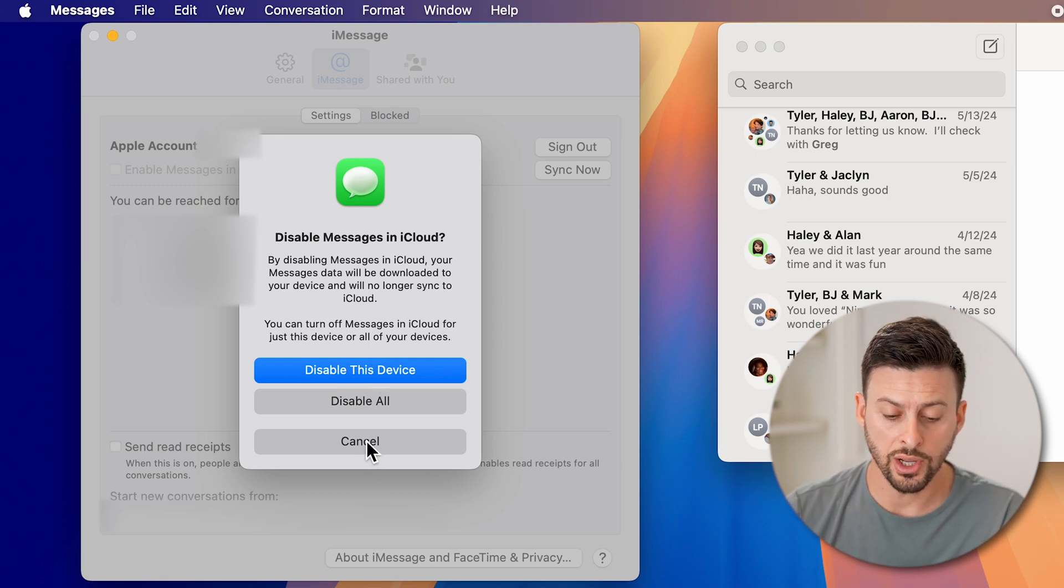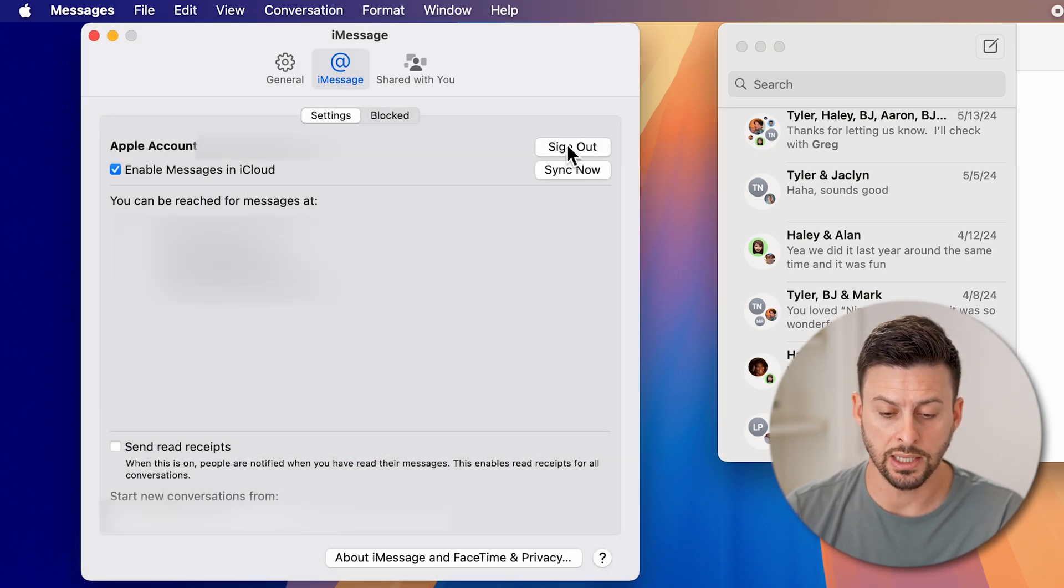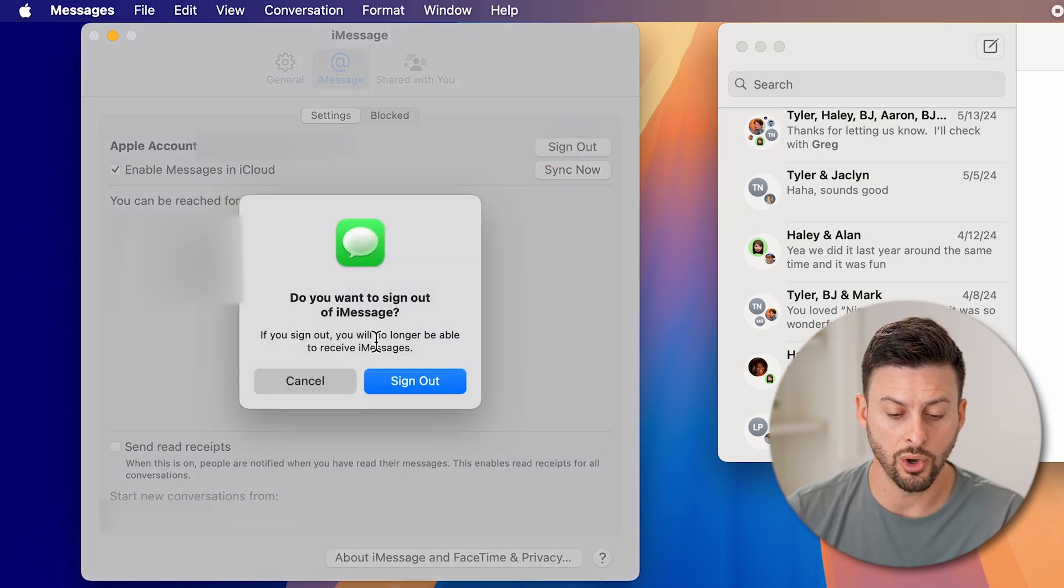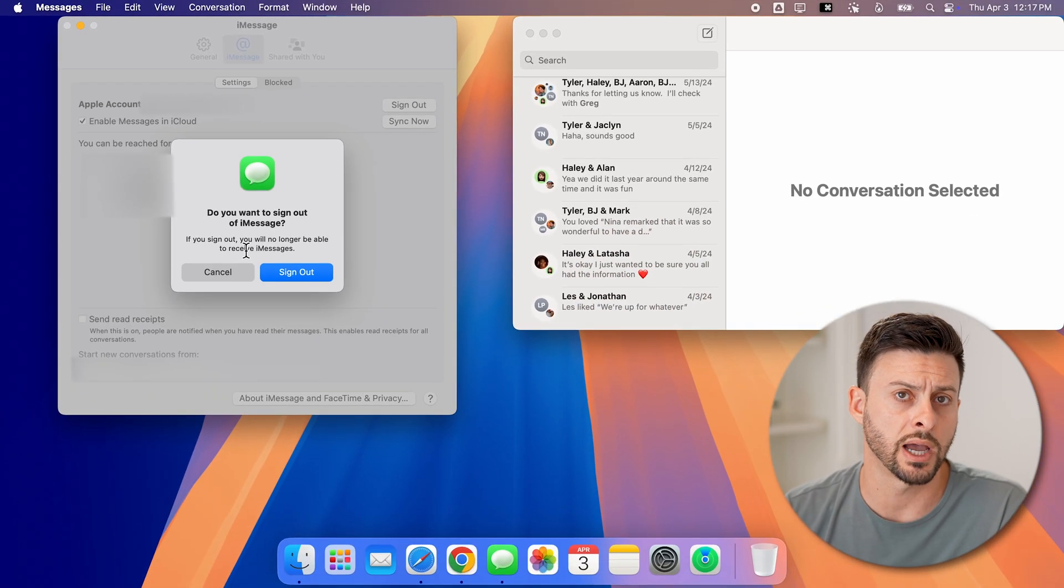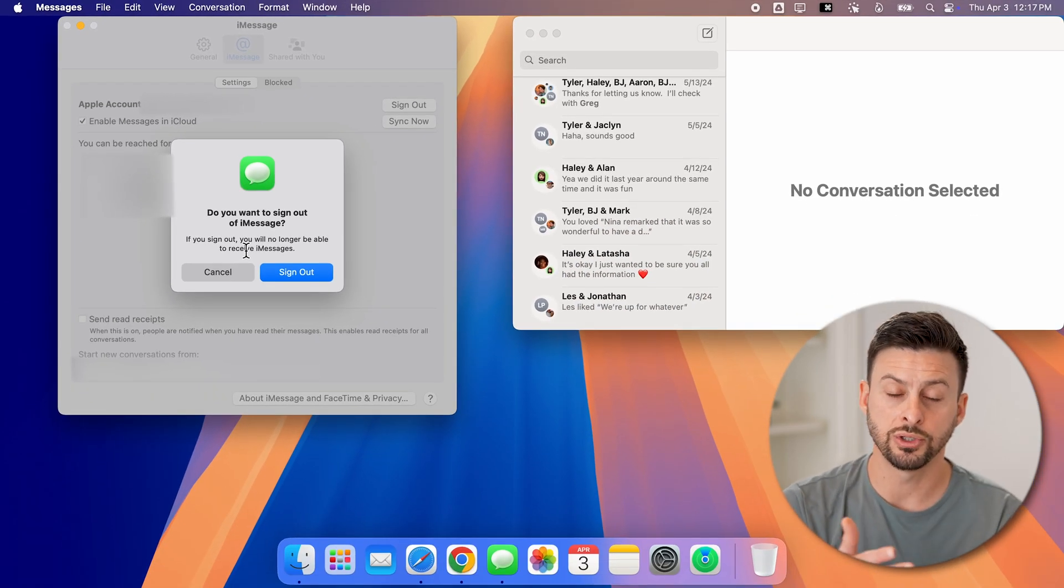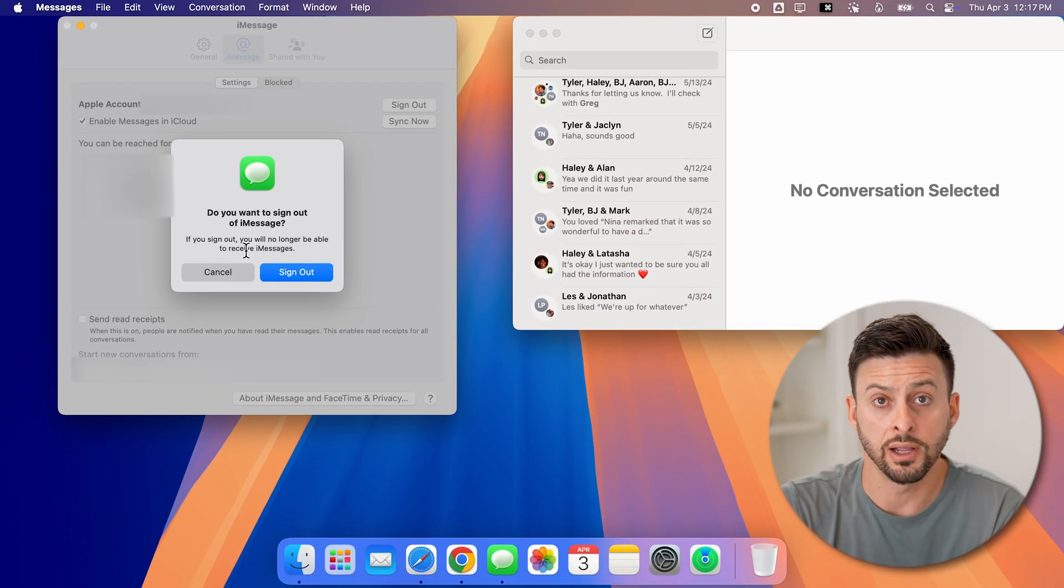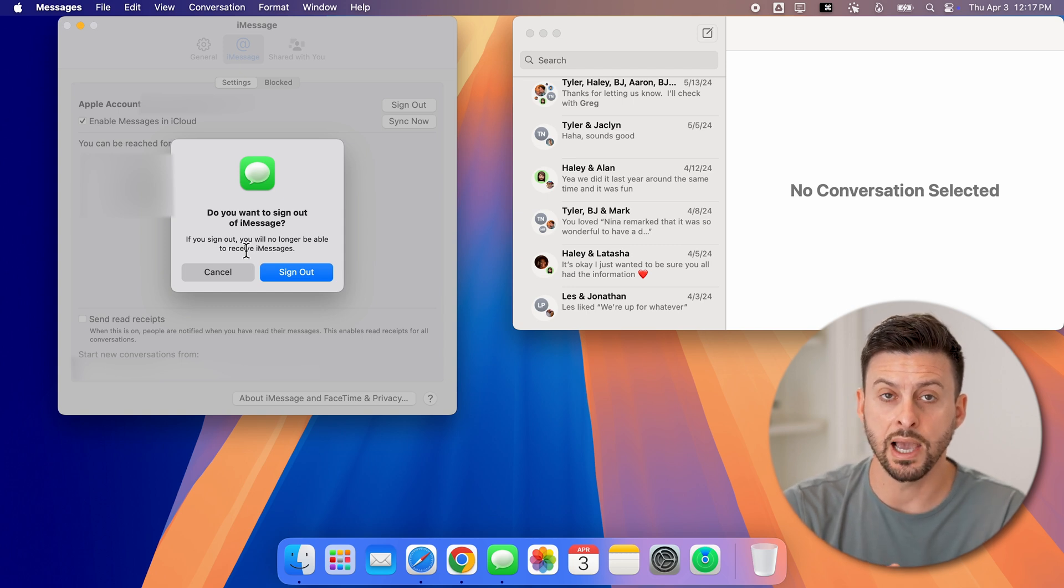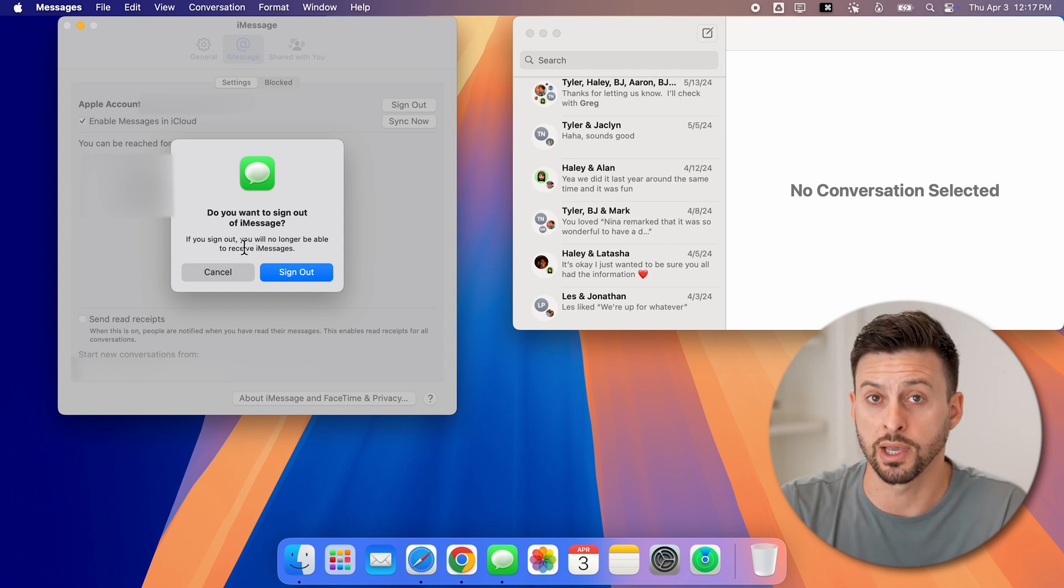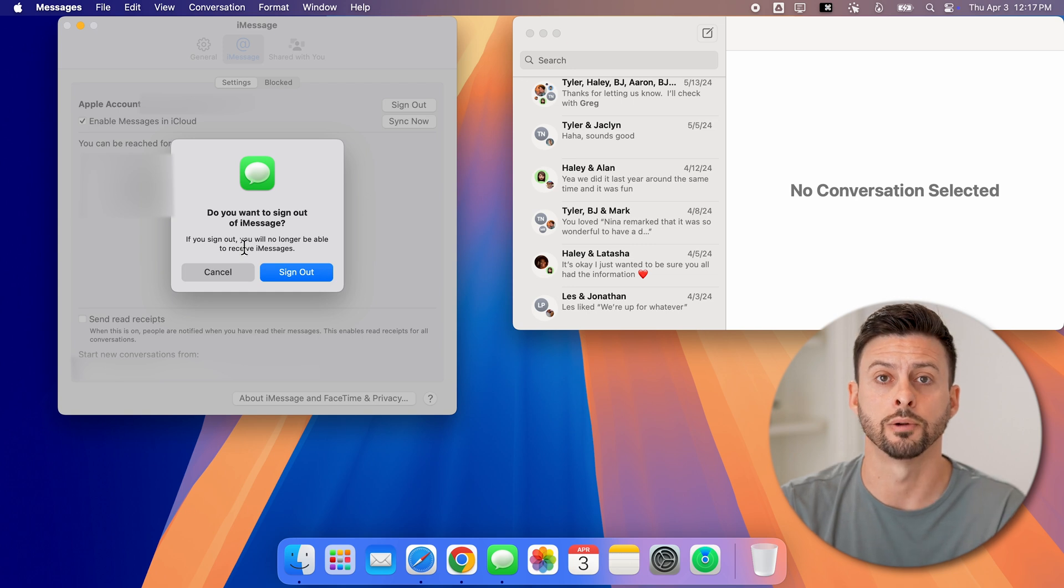You can also go out of here and hit sign out, and then sign out. And it says if you sign out, you will no longer be able to see and receive all of those iMessages. Essentially, you can always turn this back on if you want to. But by signing out or unchecking that, you won't get those iMessages on your computer.